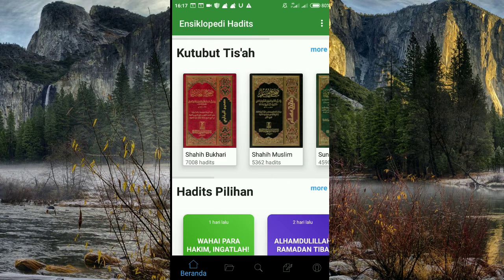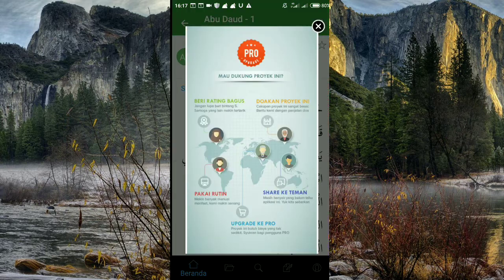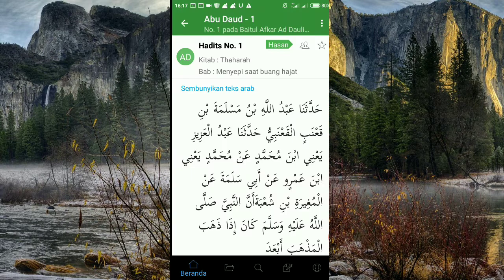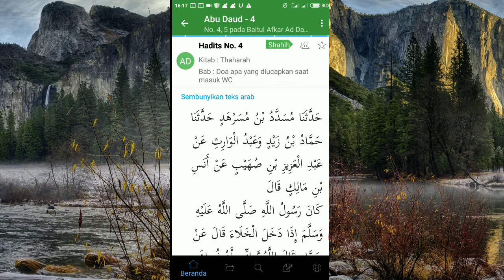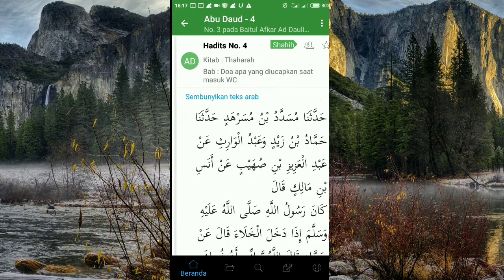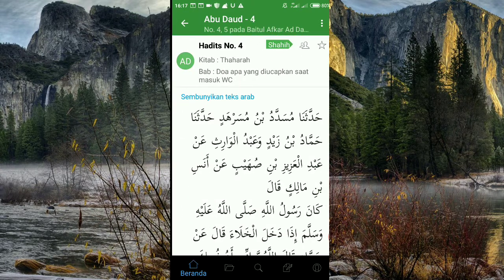Berikutnya Kitab Imam Abu Dawud. Kita lihat — ini juga ada penjelasannya. Keterangan hadisnya doif bisa dilihat seperti ini. Ada keterangan, jadi luar biasa. Kita bisa belajar banyak di sini.